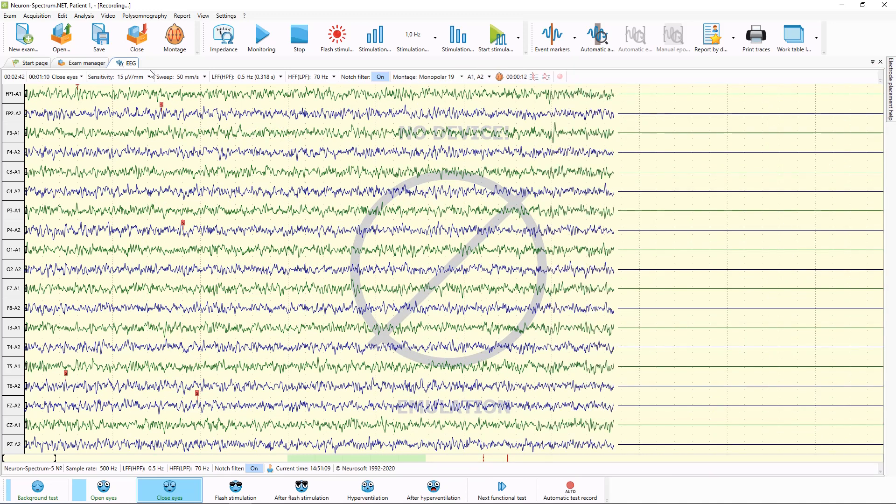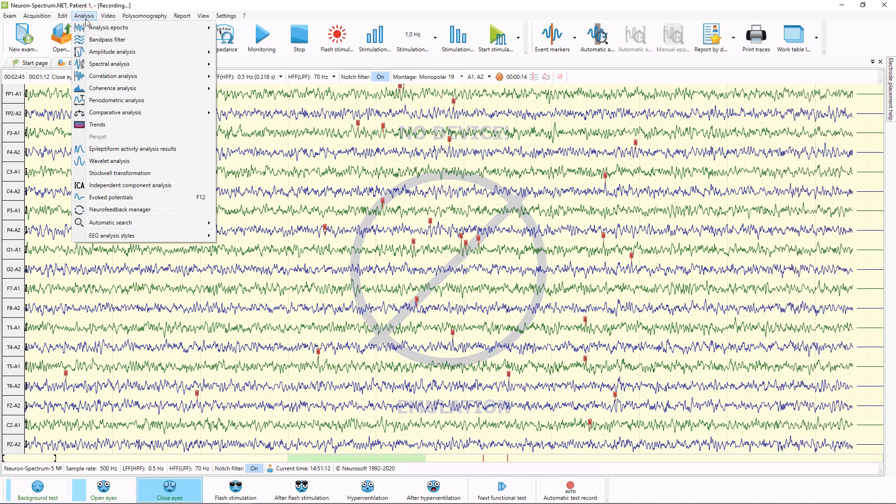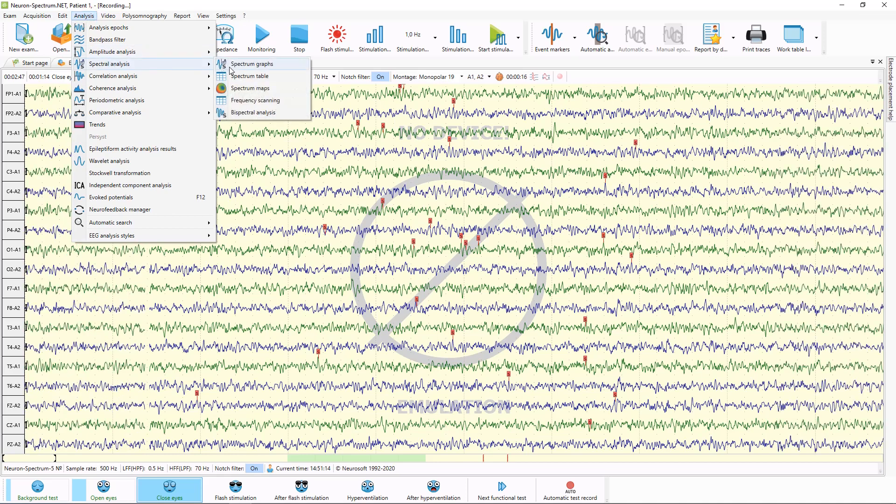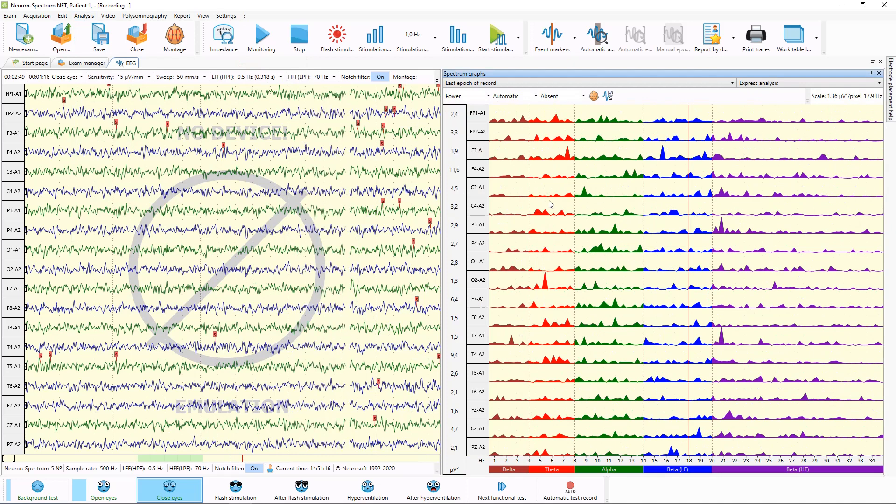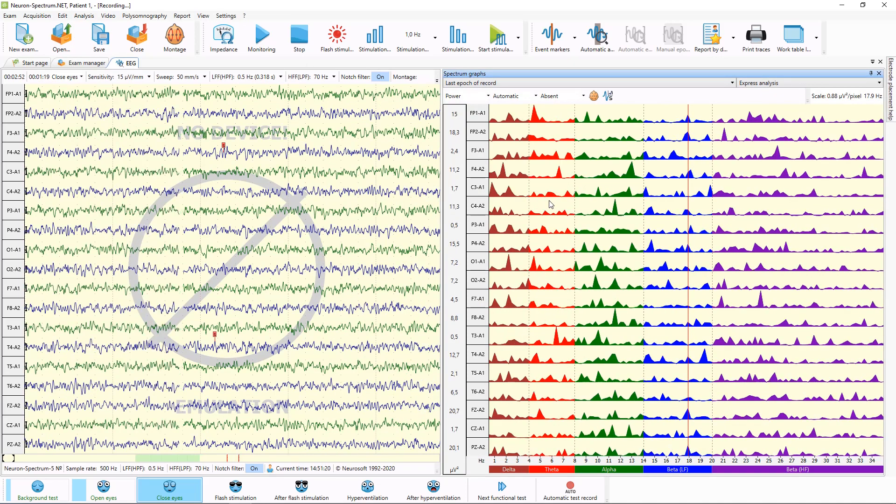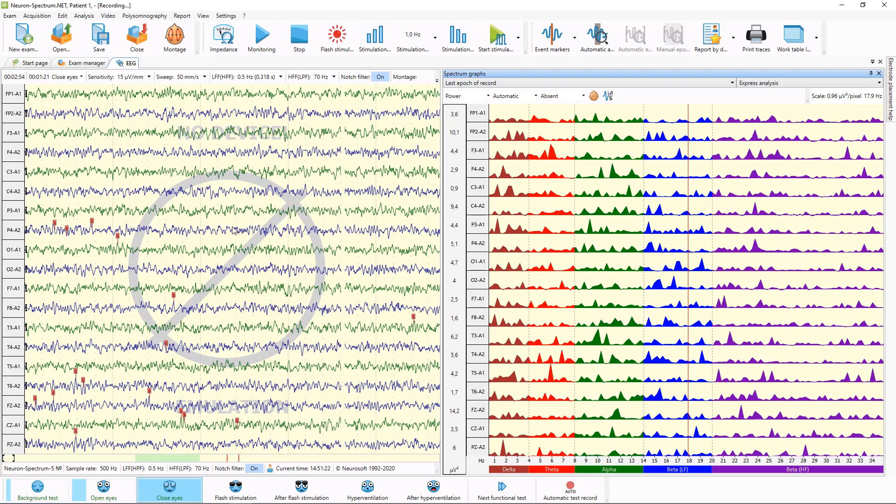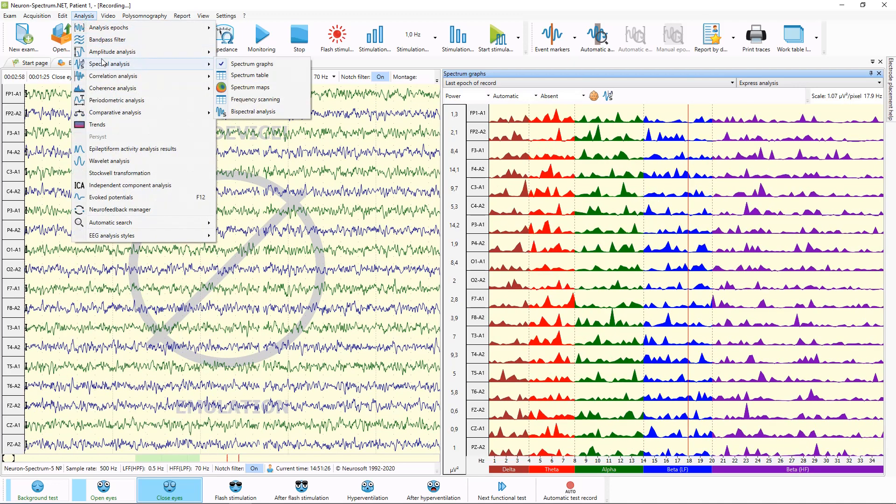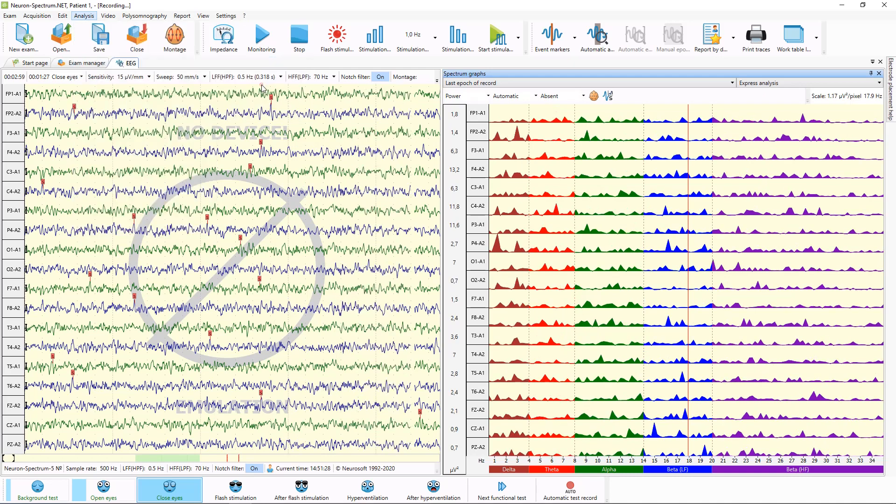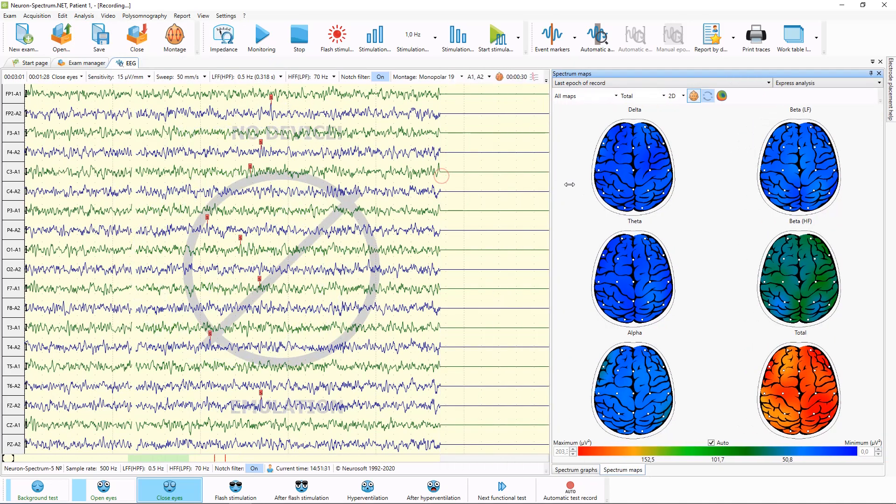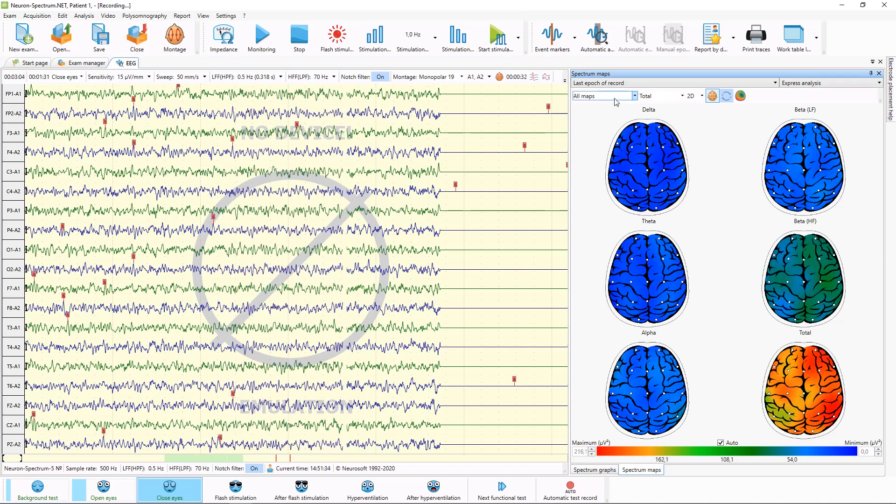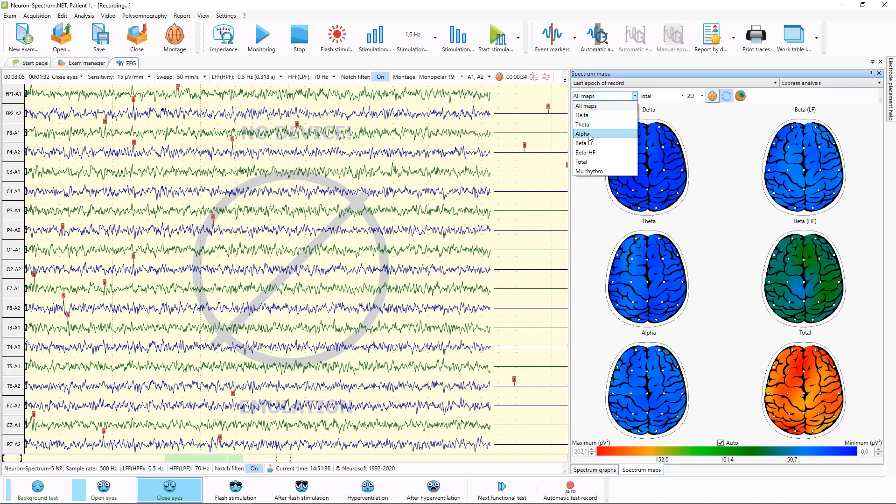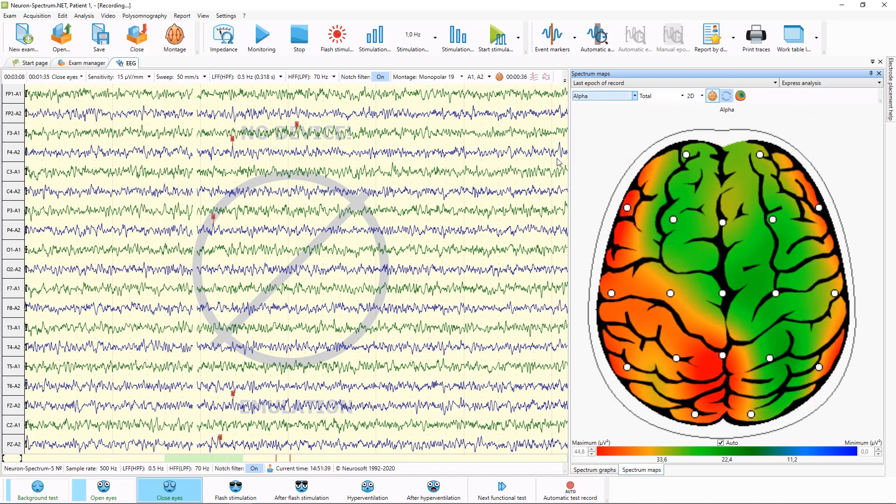Also during acquisition you can use different analysis tools. For example, you can use spectral graphs window, where you will see the spectral results of acquisition. Or you can use, for example, spectral maps. Select rhythm, for example, alpha rhythm.